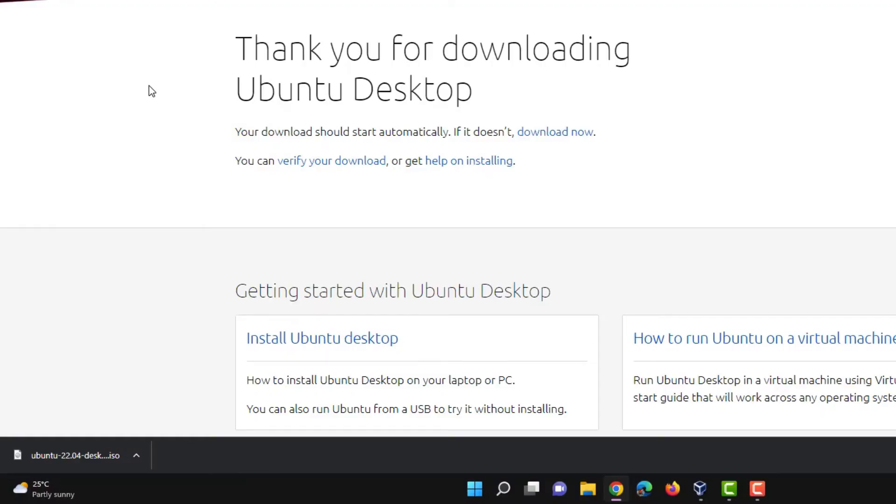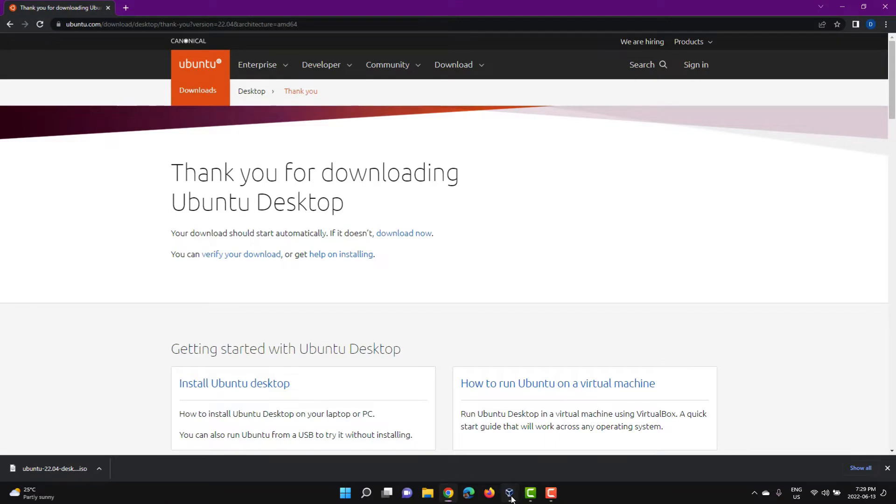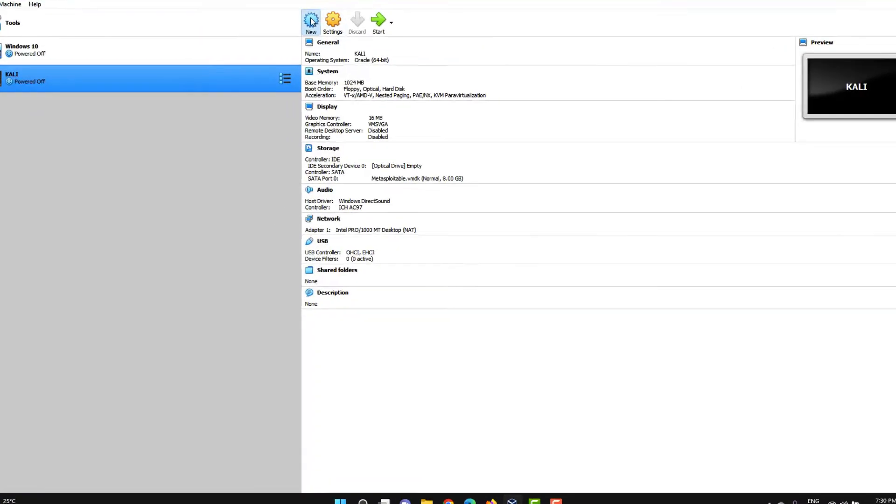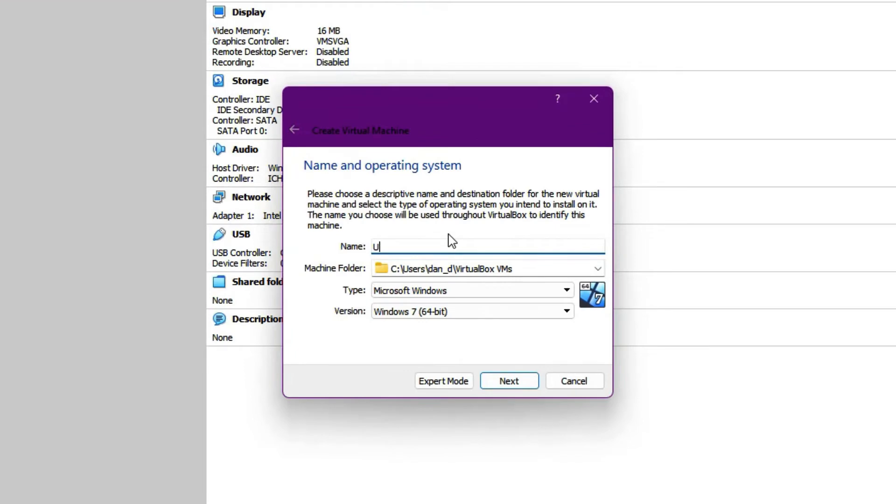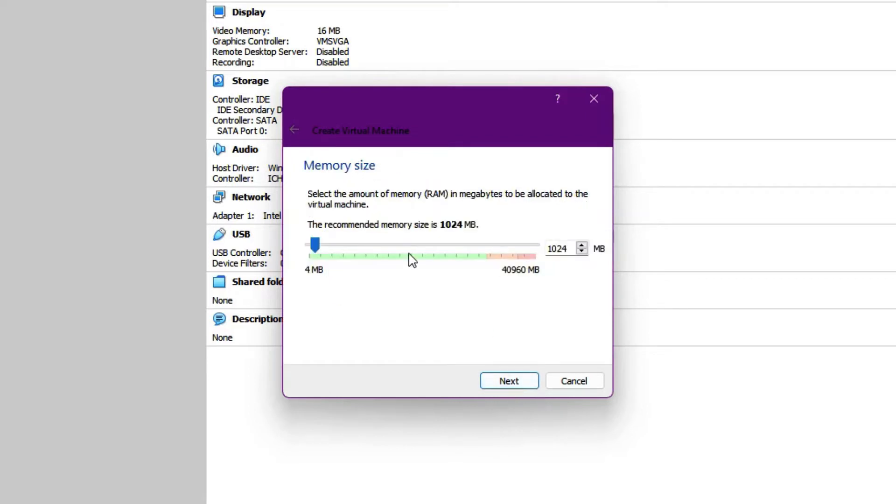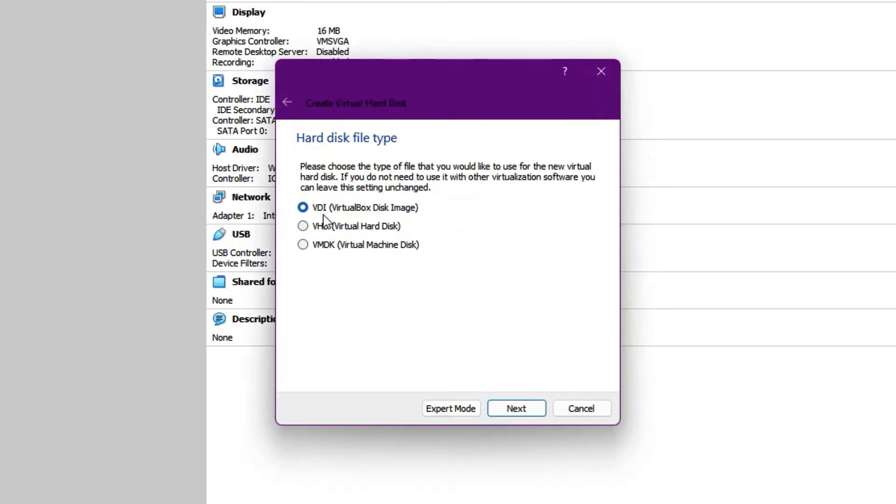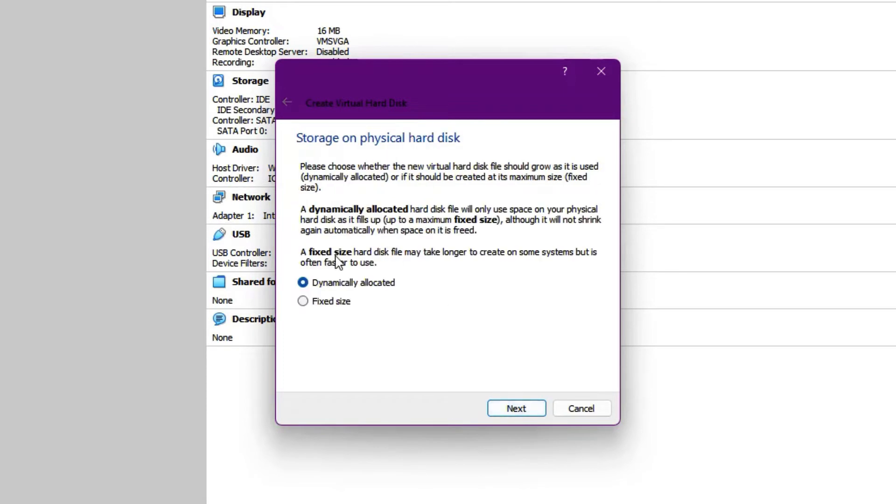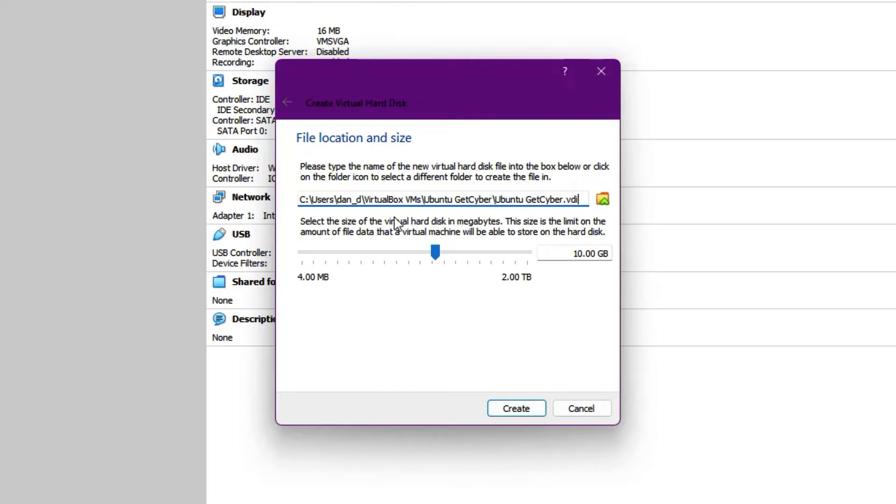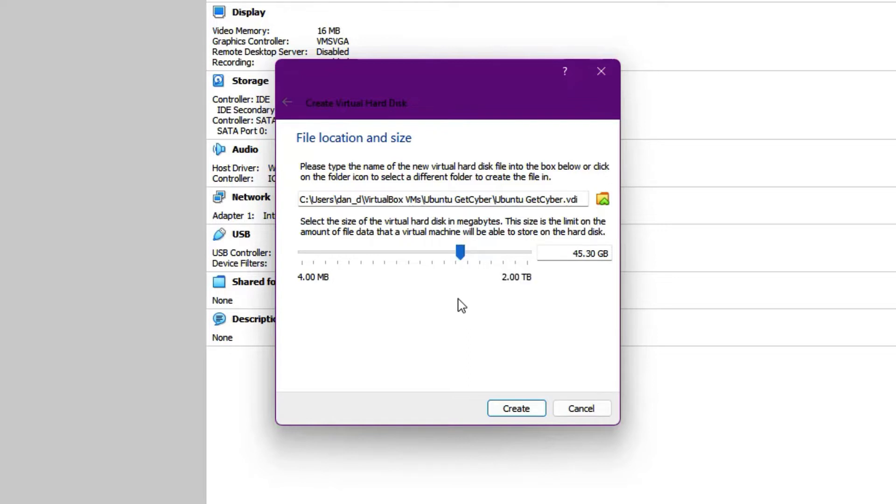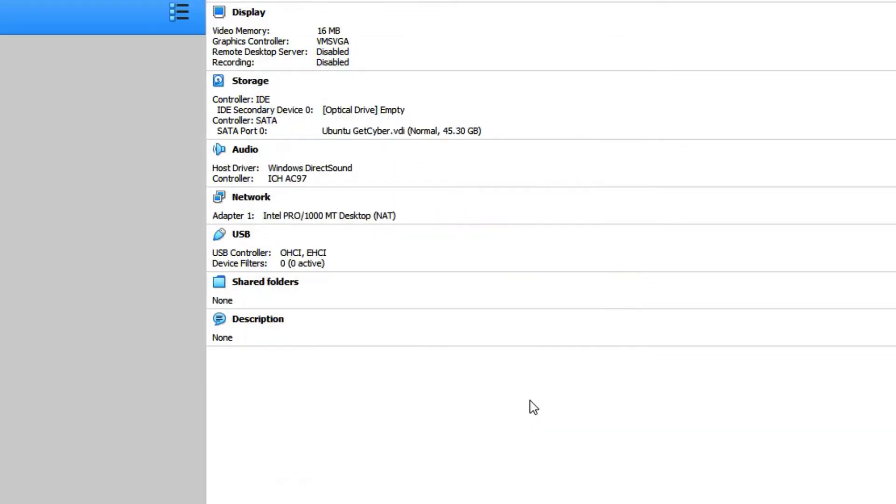The next step is to go into your VirtualBox and click on new. And we're going to give it a name. So Ubuntu GitCyber. Linux, Ubuntu 64-bit. Click on next. And we're going to give it some good memory size. So probably about, in my case I have a lot of memory. So I'm going to give it 12 gigabytes of memory. Create a virtual hard disk now. VDI, so VirtualBox disk image. Click on next and dynamically allocated. Click next. And for disk space, I'm going to give it probably, I don't know, maybe about 45 gigabytes. I think that's plenty. Click on create. Wonderful. Now click on start.